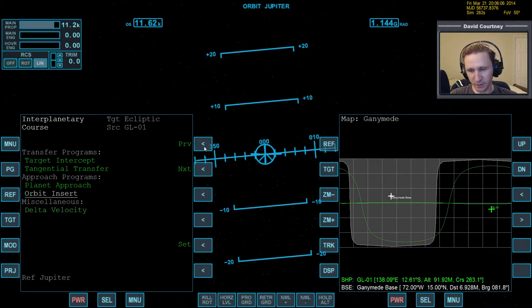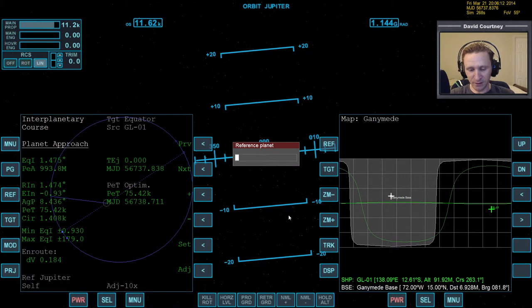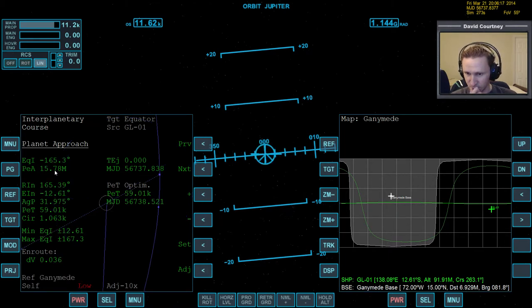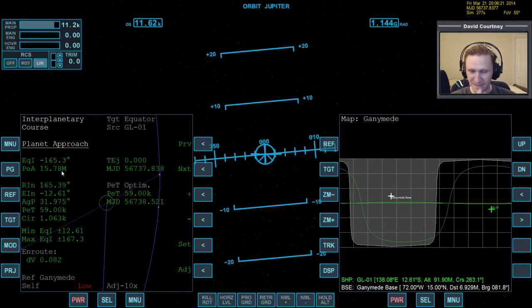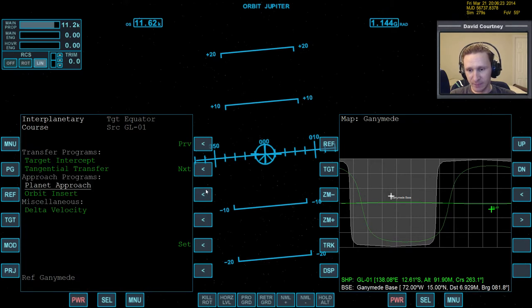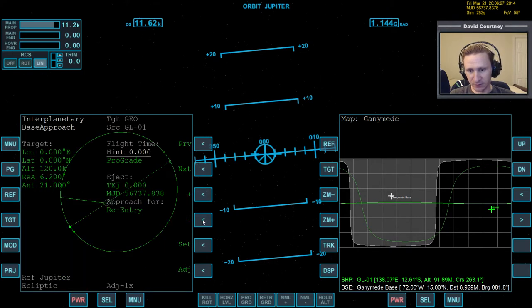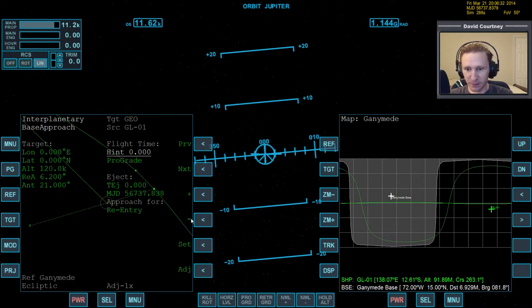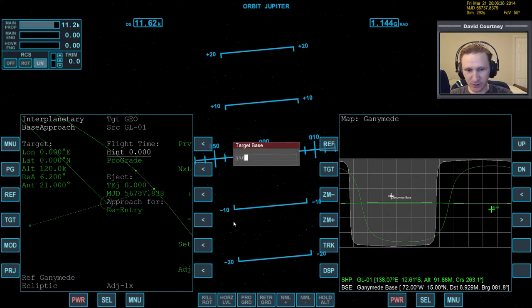Or would it be orbit insert, probably planet approach. Now we need to reference the body that we're going to, which in this case is Ganymede. And, it's not planet approach. Must be base approach from here. Now we want to reference Ganymede and target where we're going, which is Ganymede base.